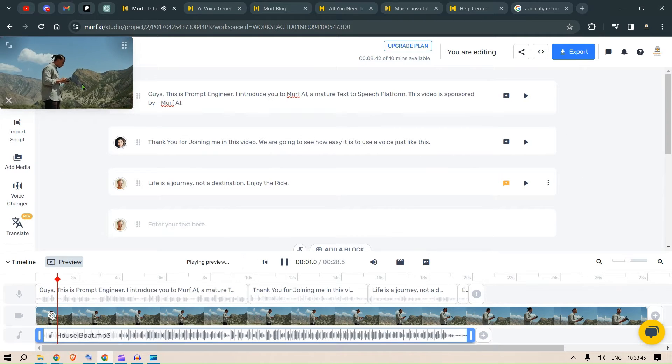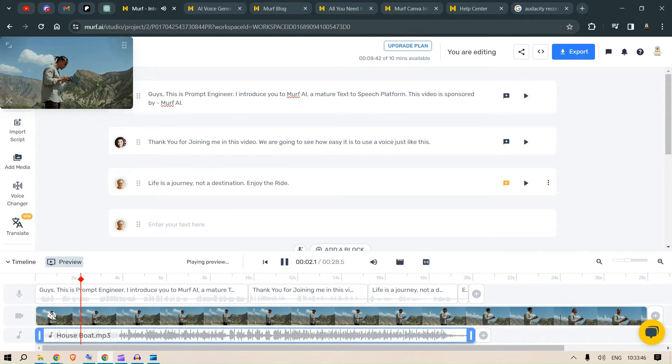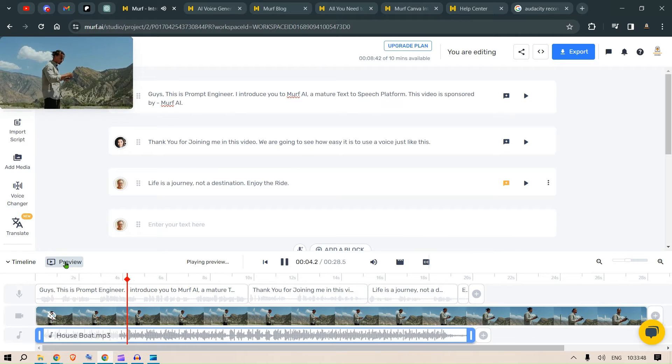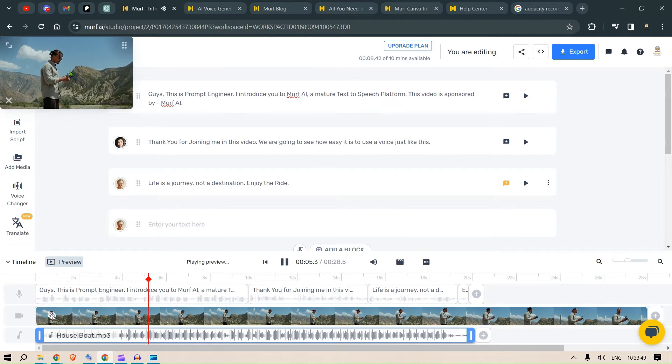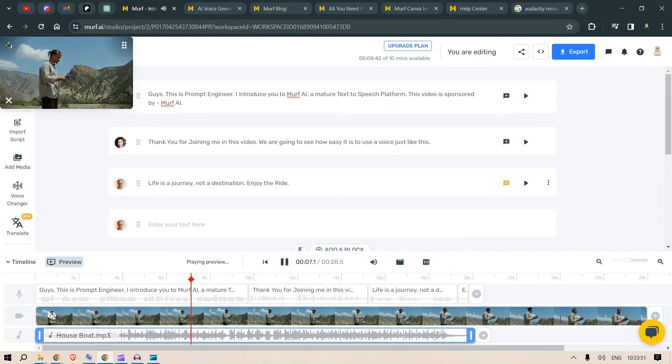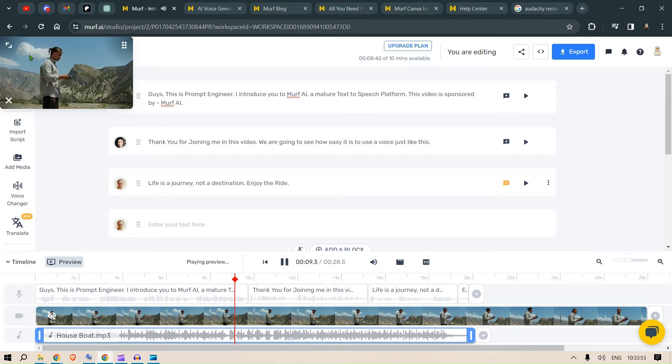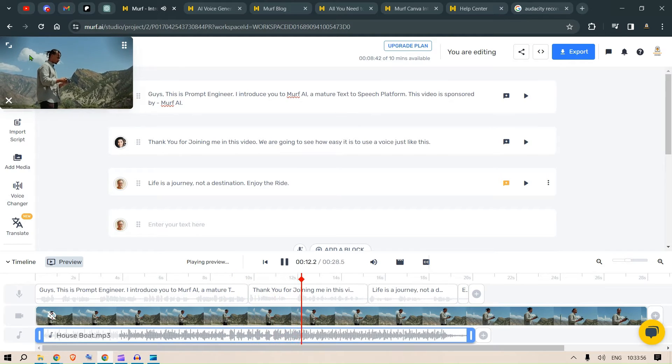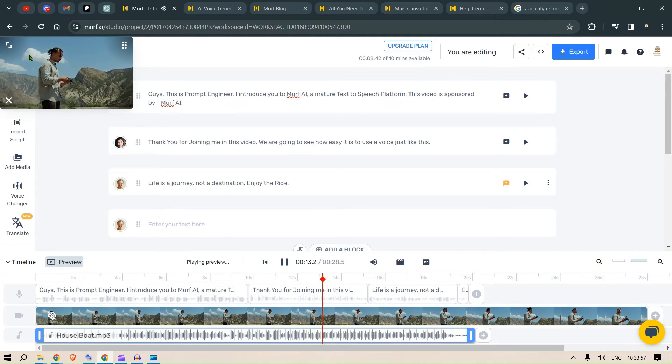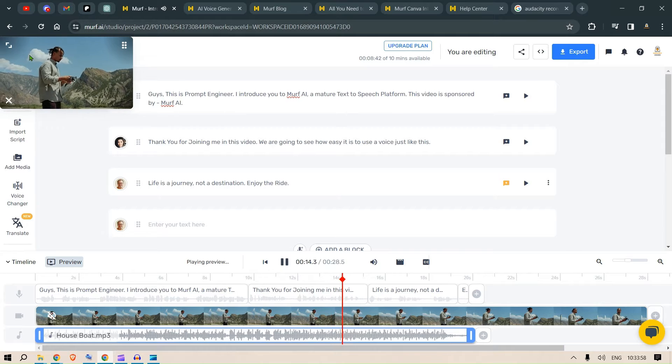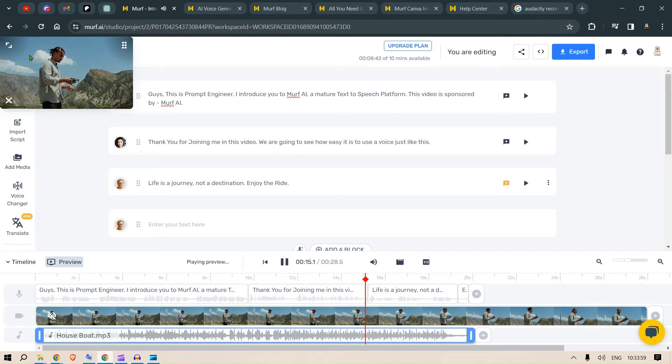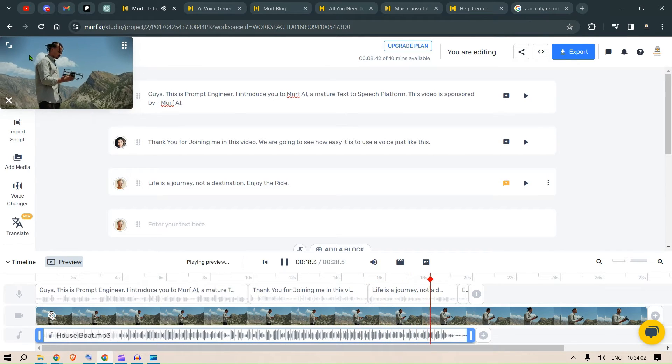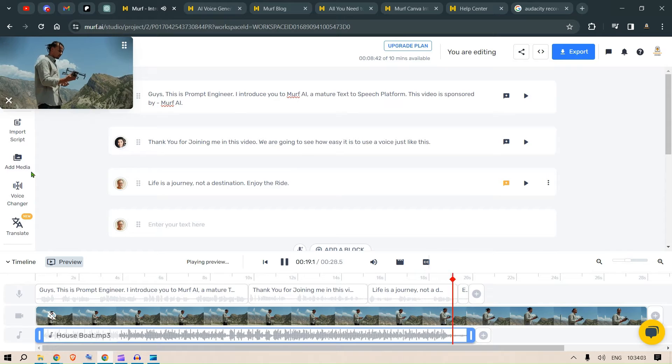Let's watch this. Guys, this is Prompt Engineer. I introduce you to Murph AI, a mature text-to-speech platform. This video is sponsored by Murph AI. Thank you for joining me in this video. We're going to see how easy it is to use a voice just like this. Life is a journey, not a destination. Enjoy the ride.